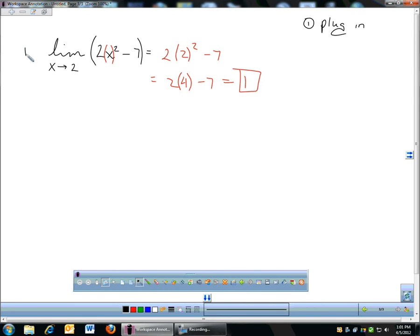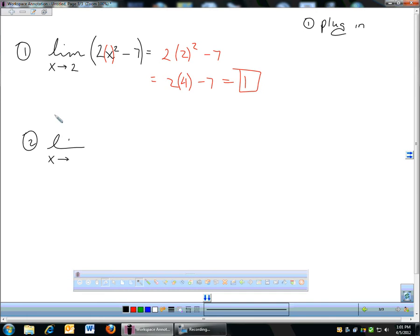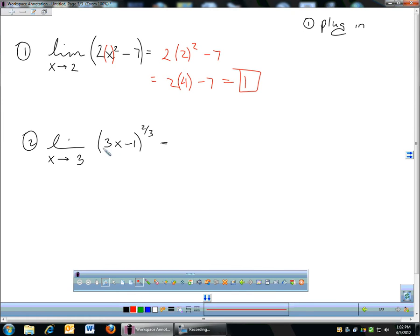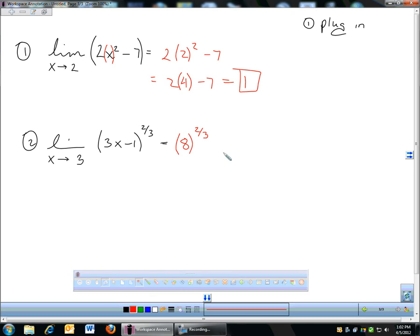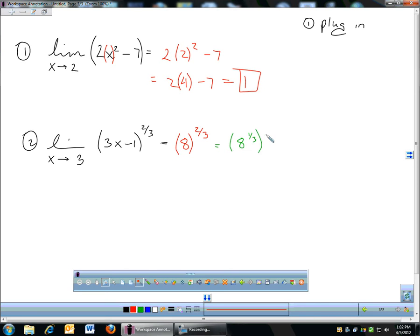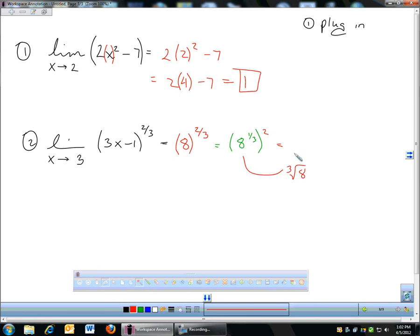That's probably the easiest kind — just plug in and hope it works. Another example: the limit as x approaches three of three x minus one to the two-thirds. I'm going to plug in three: three times three is nine, minus one is eight, to the two-thirds. To compute eight to the two-thirds, split it into eight to the one-third, then square it. The cube root of eight is two, and two squared is four. That's the answer.